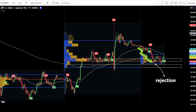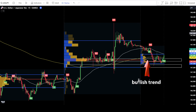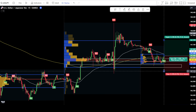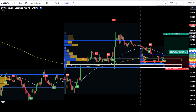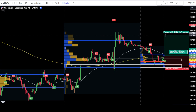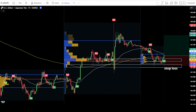After the price candlesticks return to the POC or VAL areas, observe any rejection that occurs in these areas. If the POC area is broken, then wait for rejection at the VAL area. Once rejection occurs and a buy signal from UT Bot alerts appears, prepare to place a buy order. Then, confirm that the EMA trend is still bullish. If all conditions are met, you can place a buy order after the bullish candlestick has finished closing. Place a stop loss at the latest swing low. Use a target take profit using a risk and reward ratio of 1 to 2.